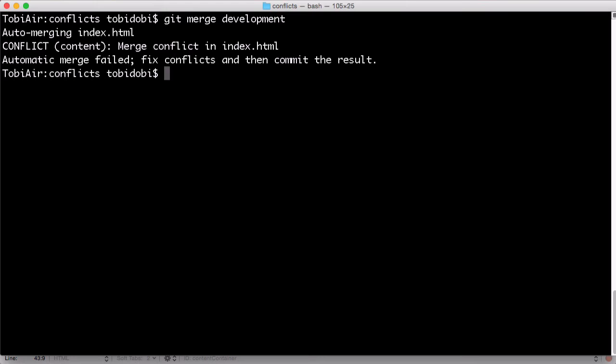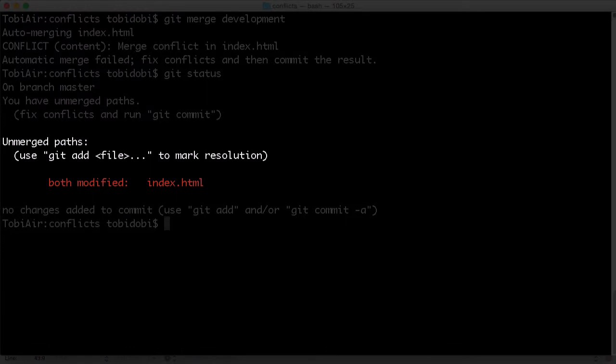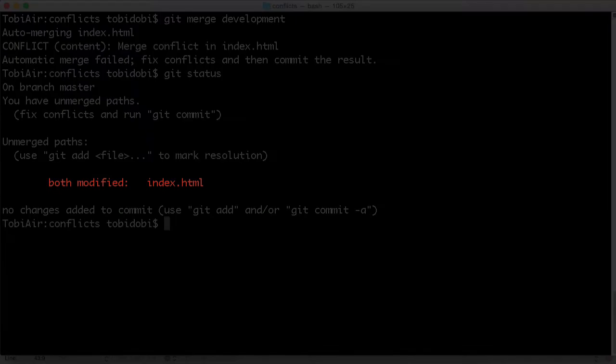Let's take a look at the situation. Git status tells us we have unmerged paths, so files that it couldn't merge. We also see that the problem in this case was that both versions were modified in the same place.